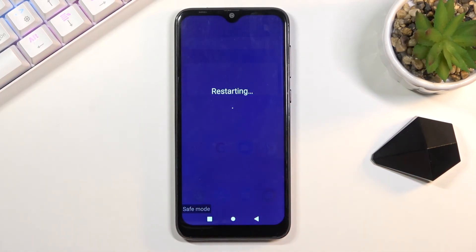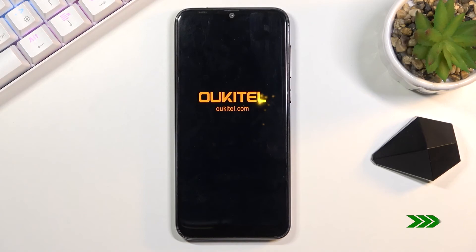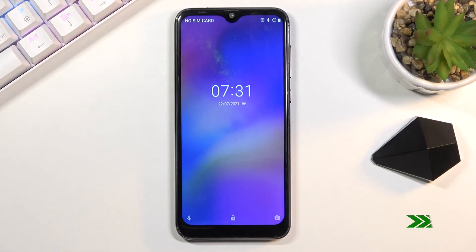Confirm it, and once the device is back on it will be back in normal mode. And as you can see, it's now back in normal mode.